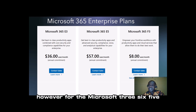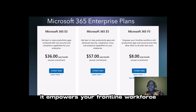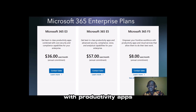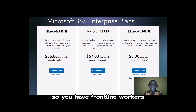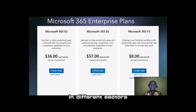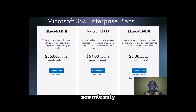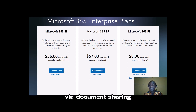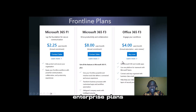For Microsoft 365 F3, it empowers your frontline workforce with productivity apps and cloud services that allow them to do their work best. You have frontline workers working in the fields in different sectors, and you are able to communicate with them seamlessly via voice, video, document sharing, and collaborating on documents. That's about the Microsoft 365 Enterprise plans.